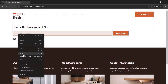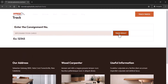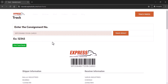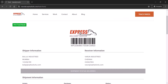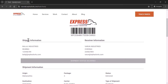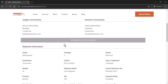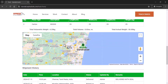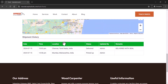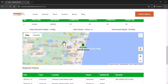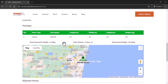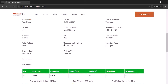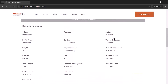Here customers can track their tracking ID — they can check their track result and find all the details about their shipment. You can see the shipper information is available, receiver information is available, a Google Map is available, and the shipment history. All these things can be viewed by the customer.